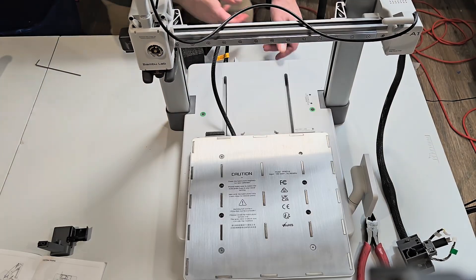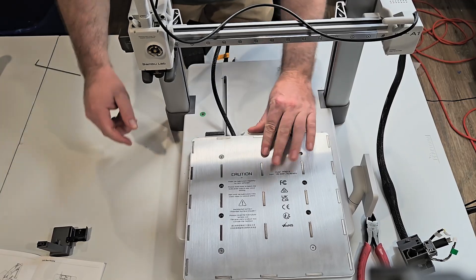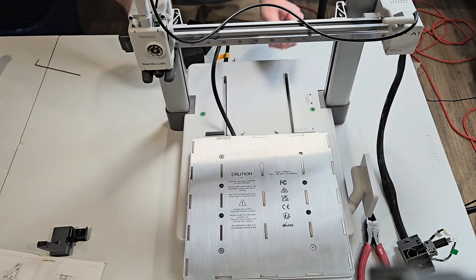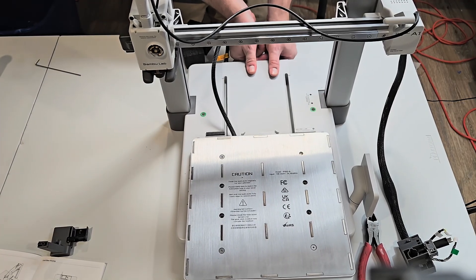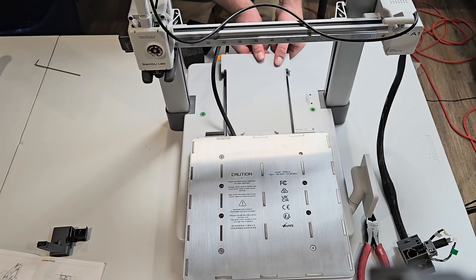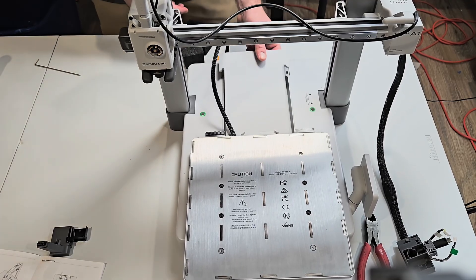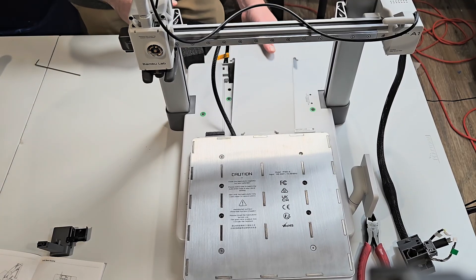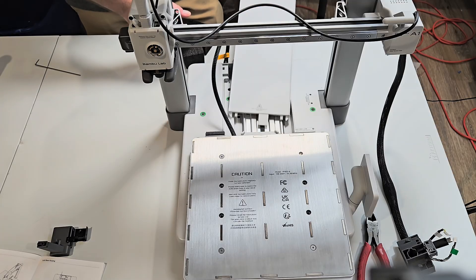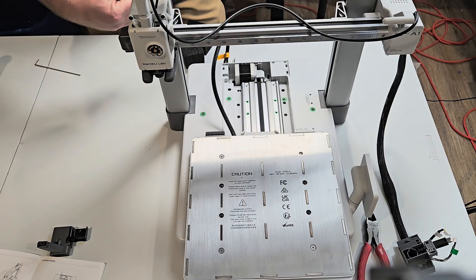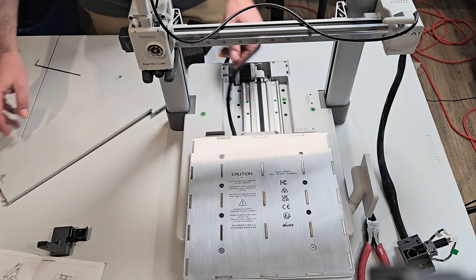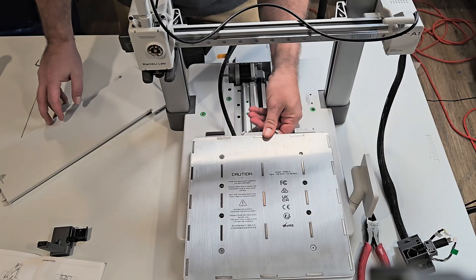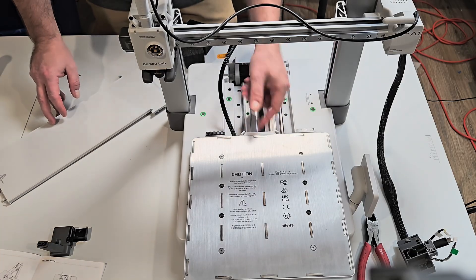Next thing we're going to do is pull this little, we're going to slide this forward. Pull this thing back just a little bit and pop it up like that. I struggled with this thing when I first, on my first one. Now that I got it down, I thought I was going to break it, but this thing's solid. So now we have access to all these screws we've got to put in.